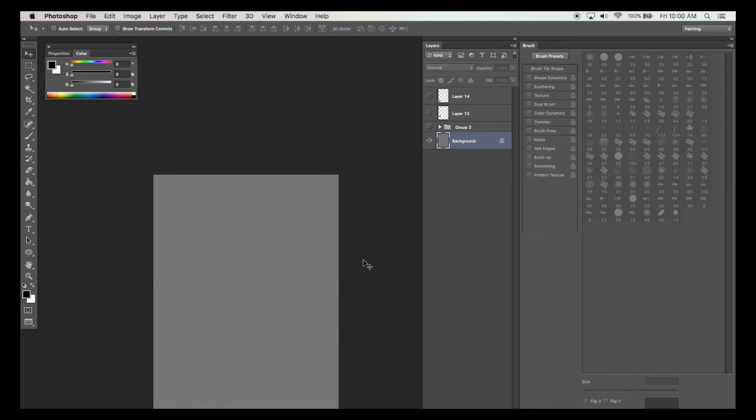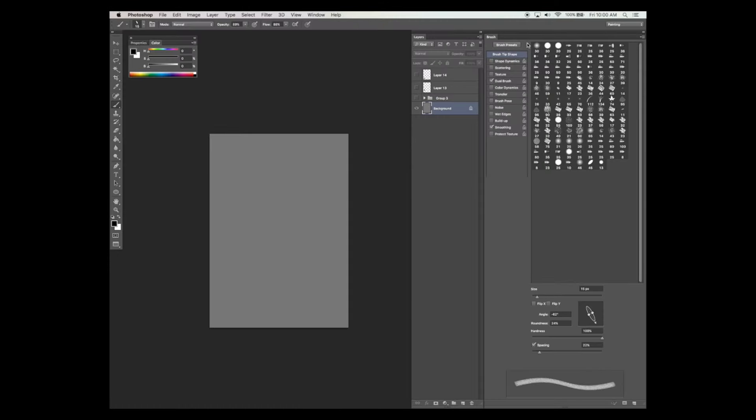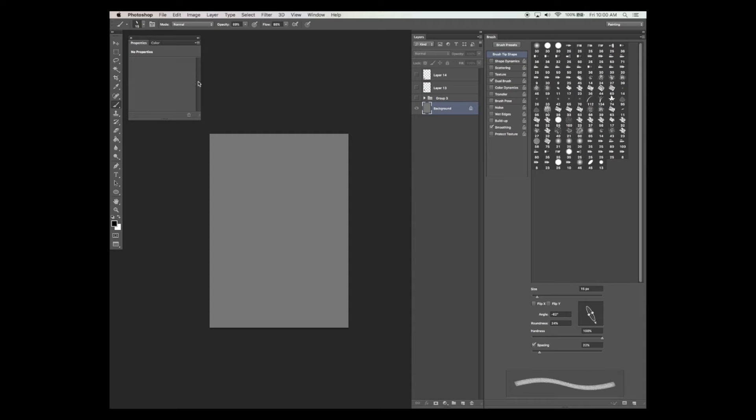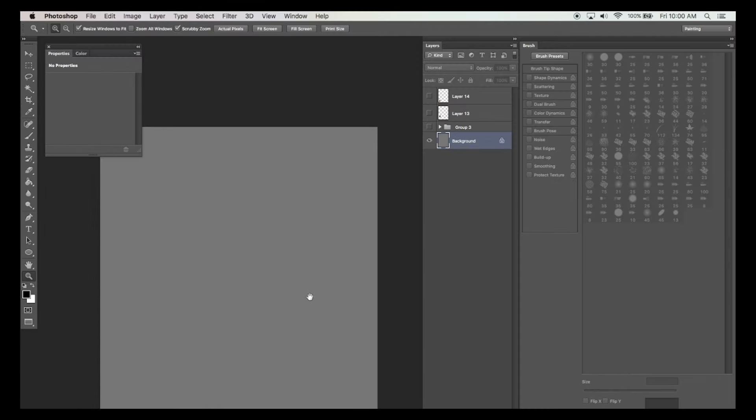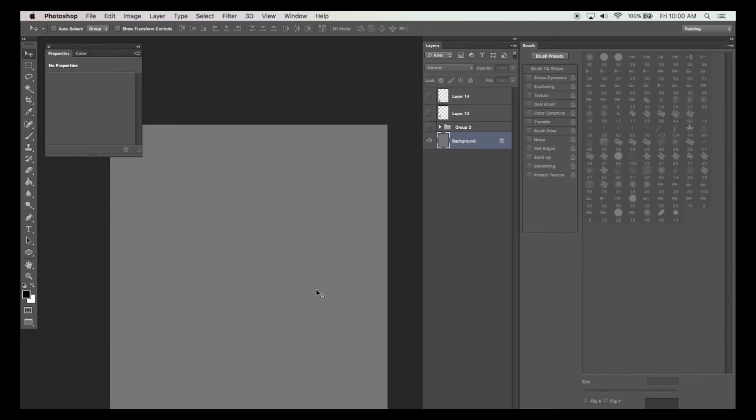First let's begin with setting up your workspace. Make sure your brushes window is open and all your brushes are laid out before you. Make sure your layers window is laid out next to it and your colors and properties window is open as well. And now we're ready for painting.